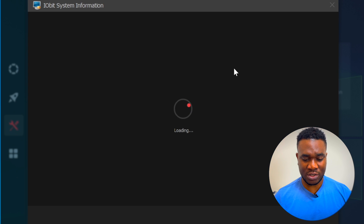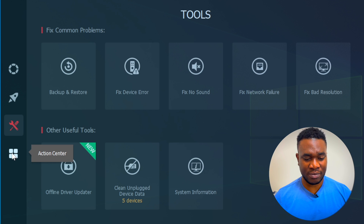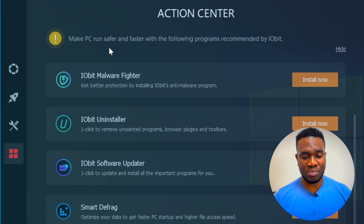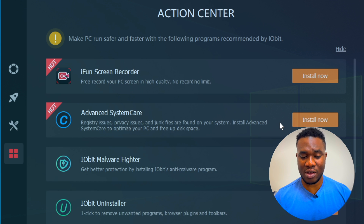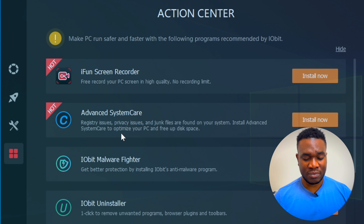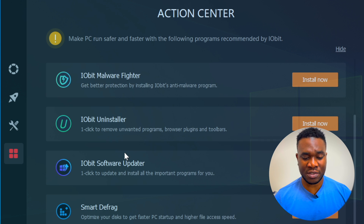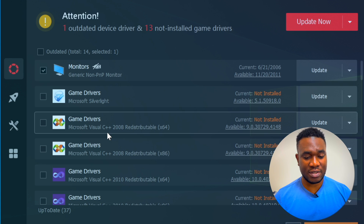There's also a system information section that shows everything about your system. Then there's the Action Center, which shows other programs by the same company, IObit - including IObit Screen Recorder, Advanced System Care to boost PC speed, IObit Malware Fighter for antivirus, IObit Uninstaller, IObit Software Updater, and Smart Defrag. If any of these are useful to you, they're all available from the same manufacturer. That's basically everything you get with the free version.